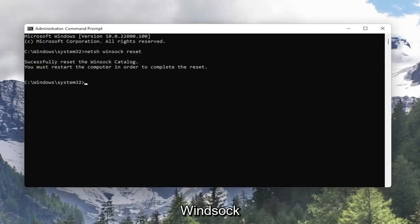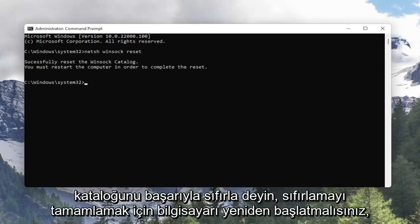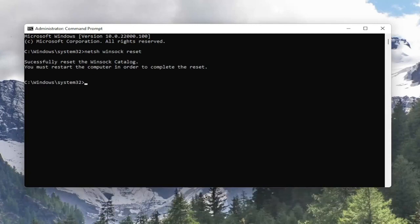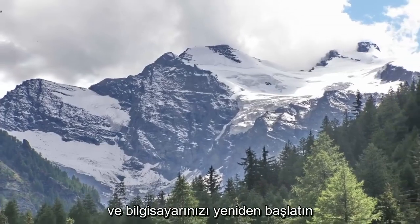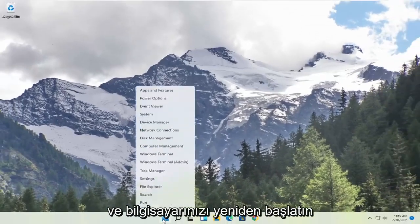It should say successfully reset the Winsock catalog. You must restart the computer in order to complete the reset. So go ahead and close out of here and restart your computer.